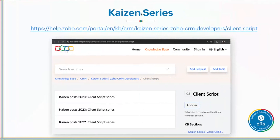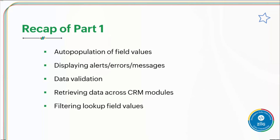The Kaizen series is a series focused on Zoho CRM, and it includes yearly updates on client script. Most of the use cases we'll go through today, as well as the code snippets used in the presentation, have been taken from the Kaizen series. So you'll be able to get on board with client script as soon as possible.